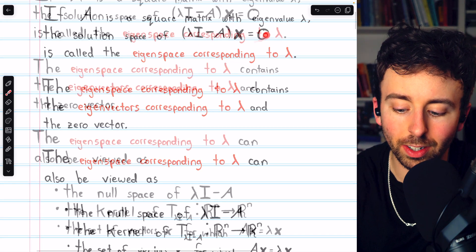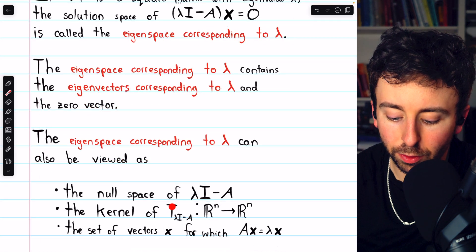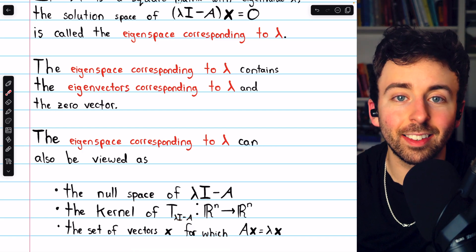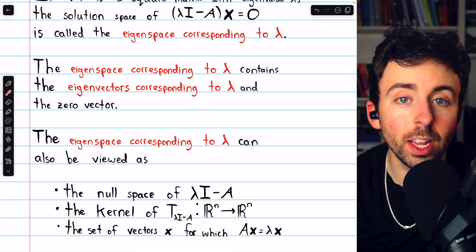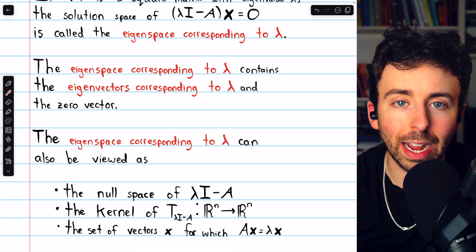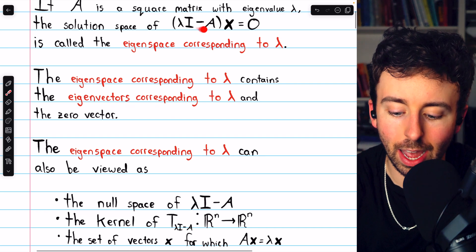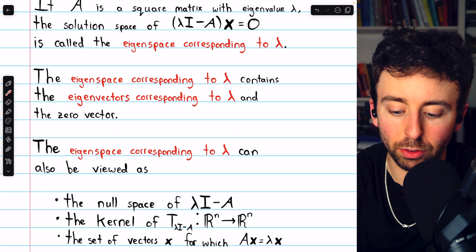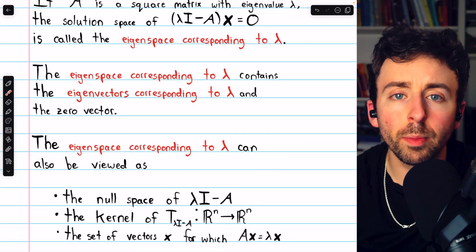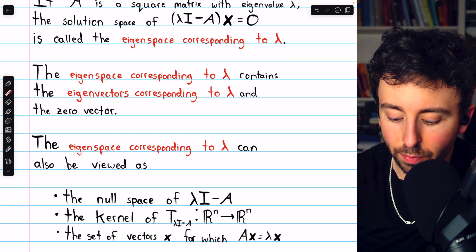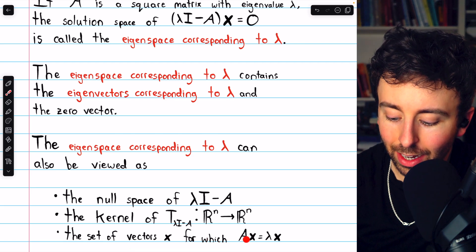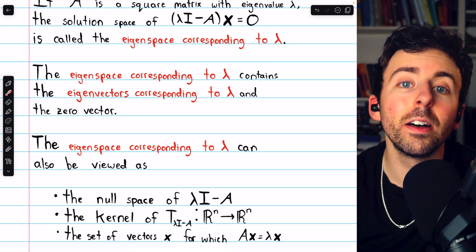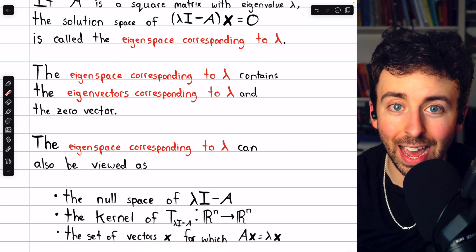Those are the solutions of this equation. We could also view it as the kernel of the transformation described by this matrix, lambda I minus A — the set of all vectors that this transformation maps to the zero vector. So if we view lambda I minus A as a linear transformation, its kernel is the eigenspace corresponding to lambda. Or, perhaps the most natural perspective is to just view it as the set of vectors x for which Ax equals lambda x. Those are precisely the eigenvectors corresponding to lambda plus the zero vector — that's the eigenspace.